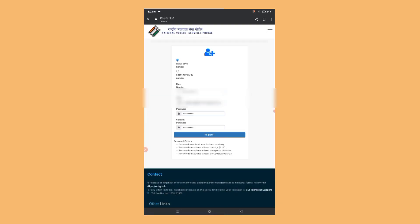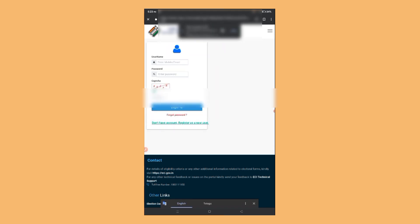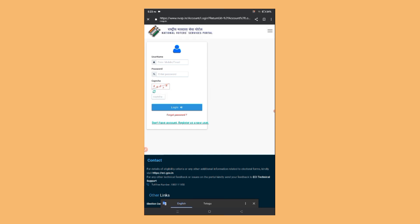If you want to download using your EPIC number, copy your EPIC number and paste it. Then register your EPIC number. Once you click on it, you are registered successfully. Enter your mobile number, password, and CAPTCHA code, then click on it.